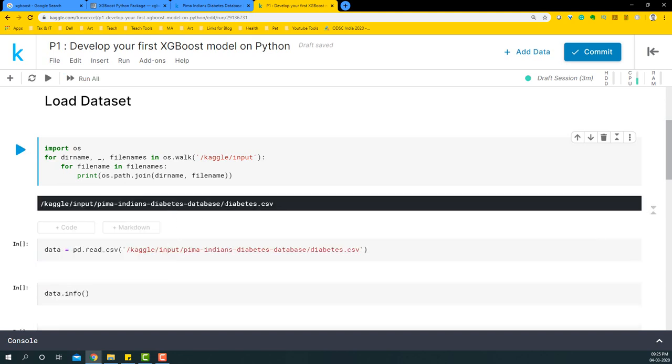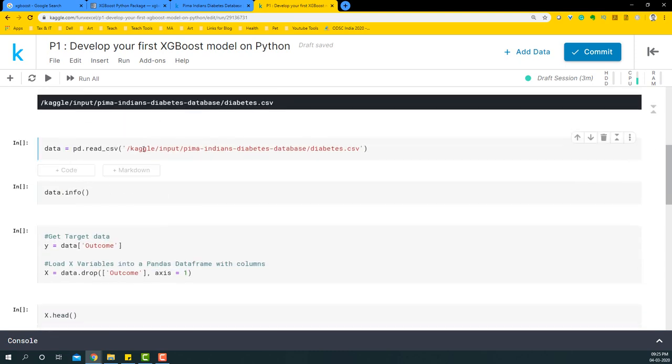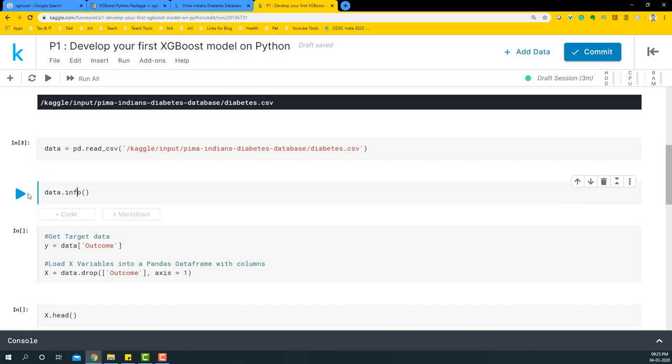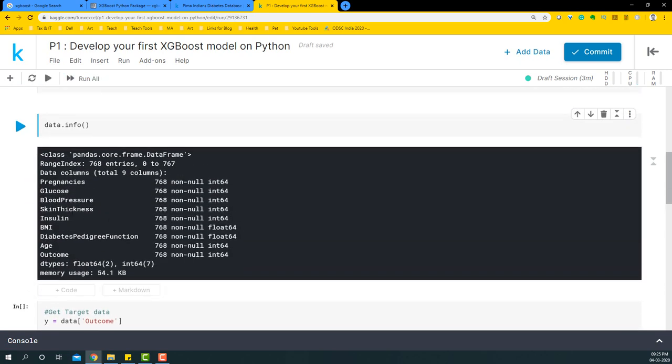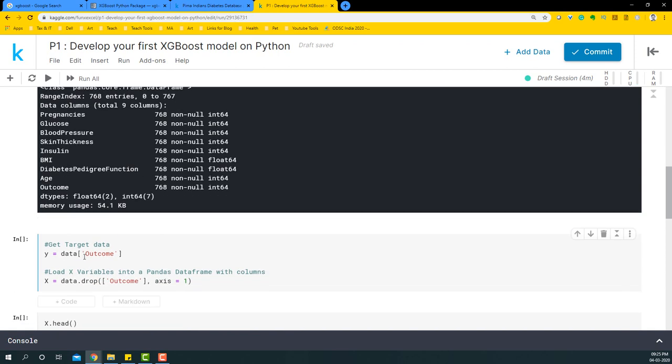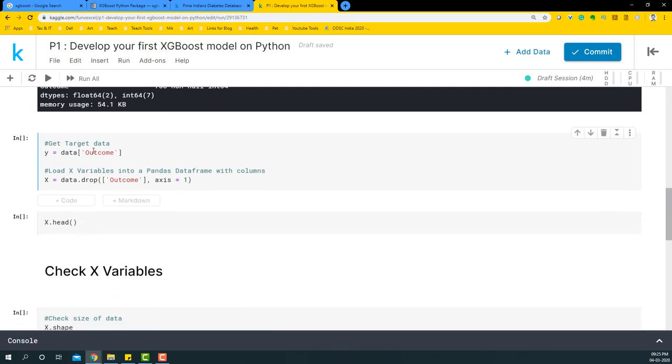There's just one database: diabetes.csv, and this is the location. We're going to load this to a table called data and let's look at what's present within it. We have all these variables and fortunately none of them are missing values, so we can continue building the model. The target variable is outcome—whether they have diabetes or not—and that will be assigned to y. The rest of the variables will be assigned to x.